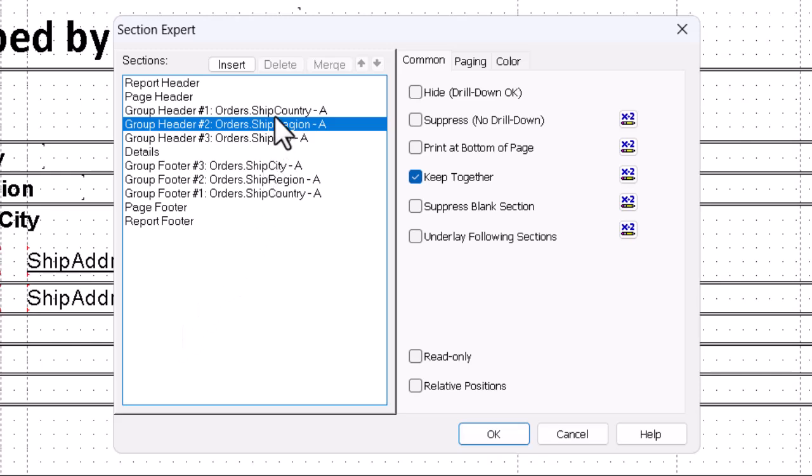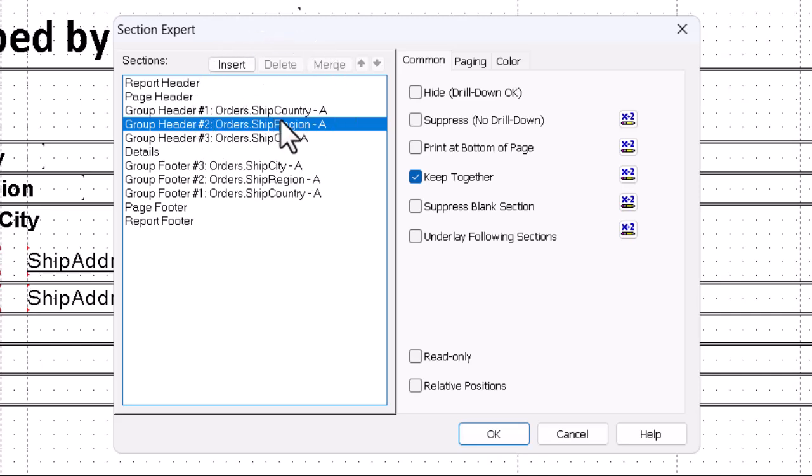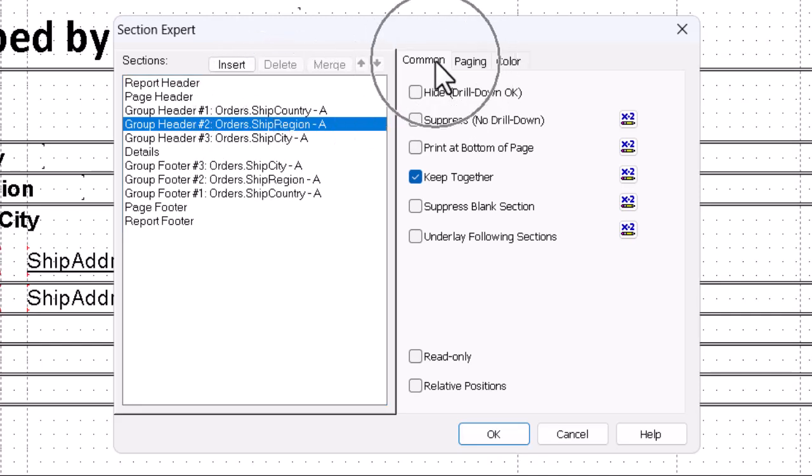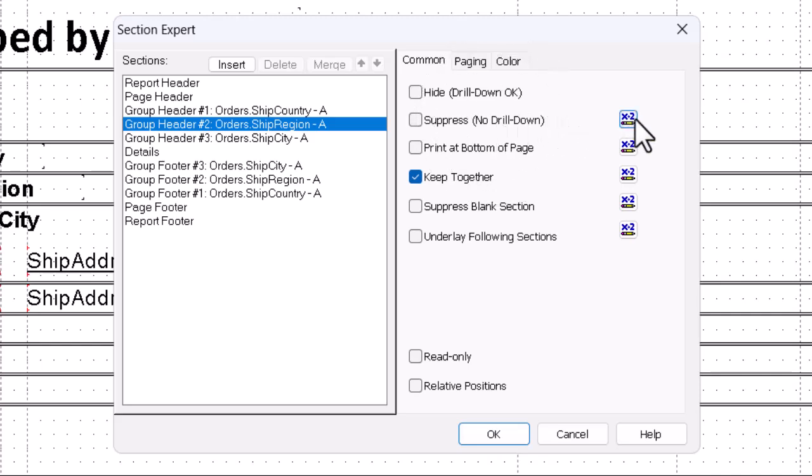So we select group header number two. We go to the common tab on the right side of the window here, and we click not the check mark for suppress no drill down. We don't want it unconditional, but the X2 button over here to bring up the formula workshop.